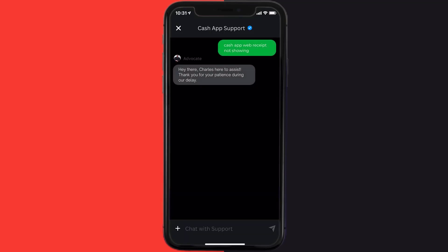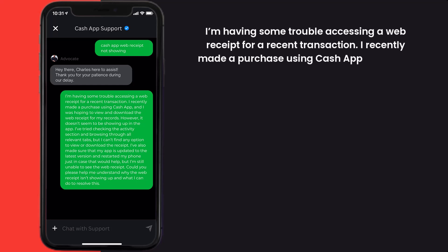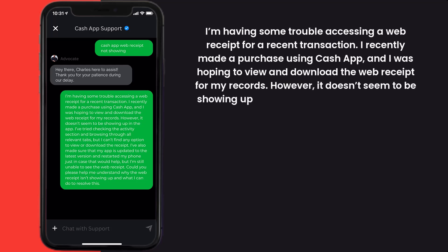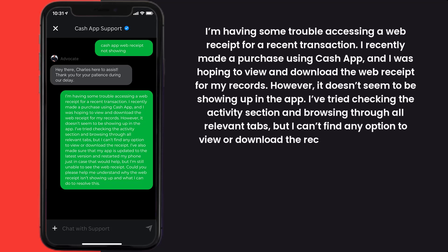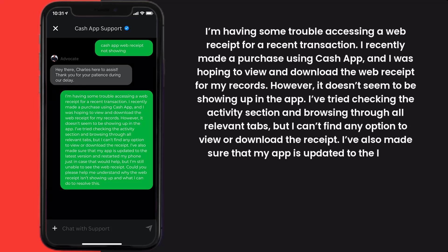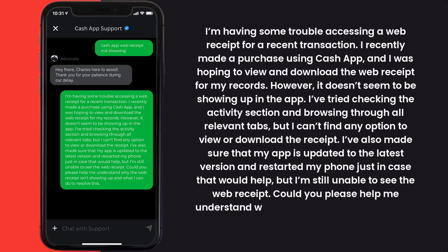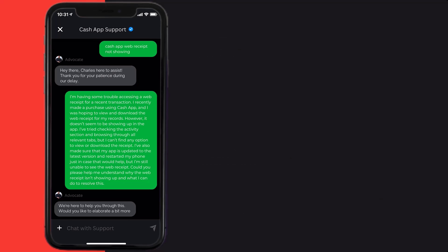Briefly explain the issue to the Cash App representative. You can type something like: 'Hello team, I'm having some trouble accessing a web receipt for a recent transaction. I recently made a purchase using Cash App and I was hoping to view and download the web receipt for my records. However, it doesn't seem to be showing up in the app. I've tried checking the activity section and browsing through all relevant tabs but I can't find any option to view or download the receipt. I've also made sure my app is updated to the latest version and restarted my phone, but I'm still unable to see the web receipt. Could you please help me understand why the web receipt isn't showing up and what I can do to resolve this?'